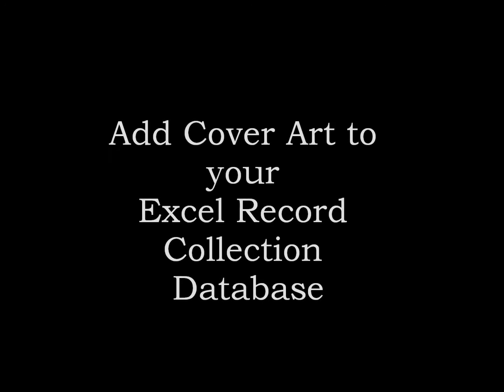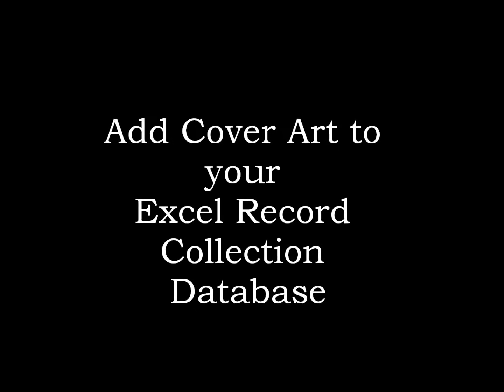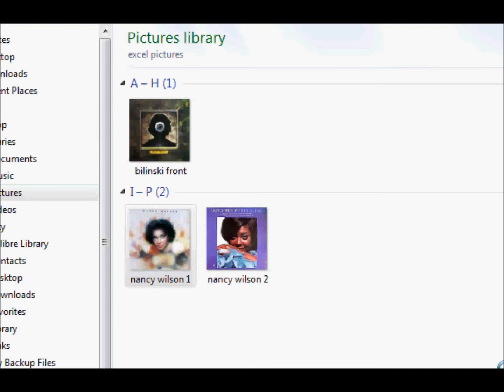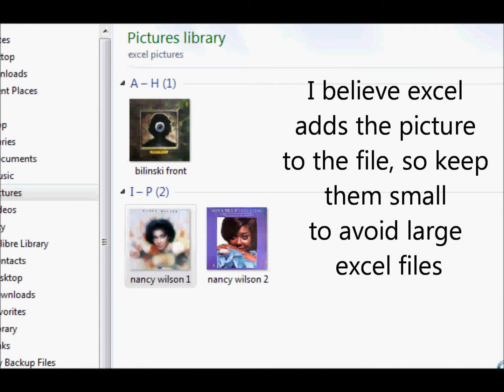Hello members of the VC, it's Marty. If you keep your record collection in an Excel database, I'd like to show you how to put pictures in the database so when you hover over the title, the picture of the cover will show up.